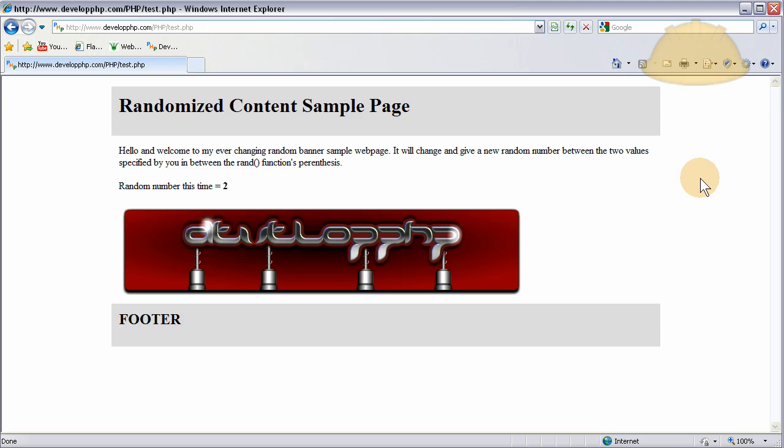One line of PHP code, and I can show you how to remedy this. A couple of banners, one line of PHP code, and you can stop having a stale website. Let's get started.